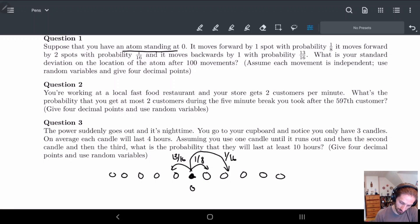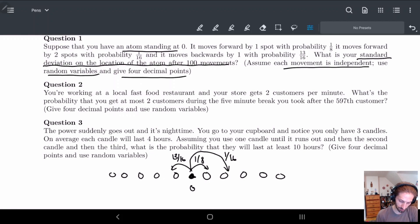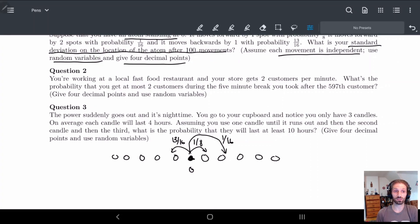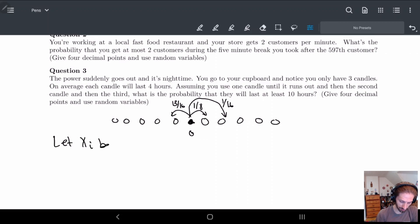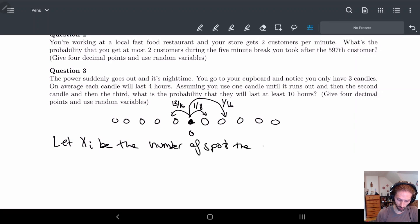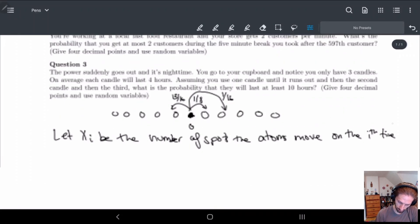The question is asking: what is the standard deviation of the location of the atom after 100 movements? We're assuming that each movement is independent. We have to use random variables and we want to give four decimal places. Since we have to use random variables, let's start right away. We'll let X_i be the number of spots the atom moves on the i-th movement.